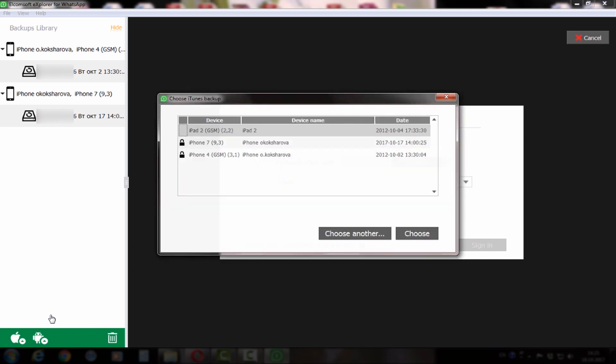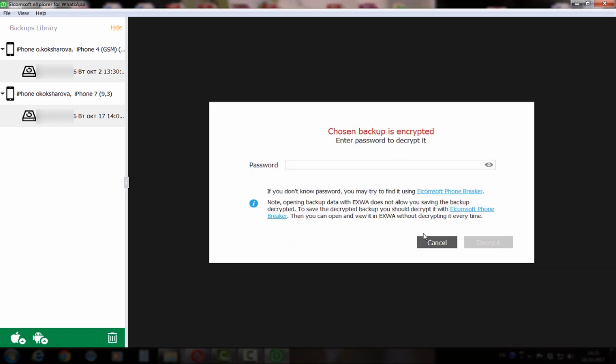Third, you can extract data from iTunes backup. Let's choose this option and see how it works.